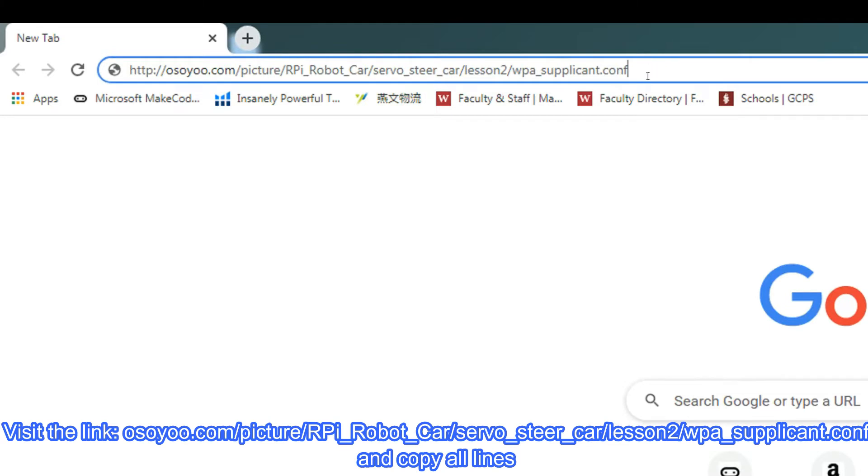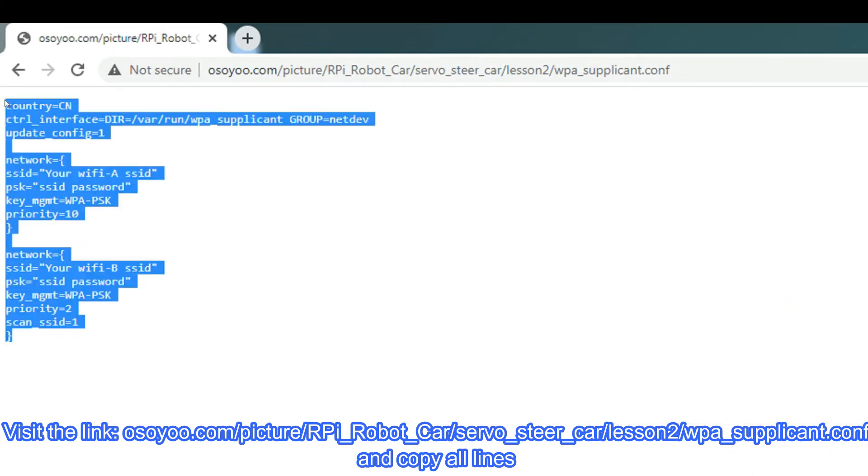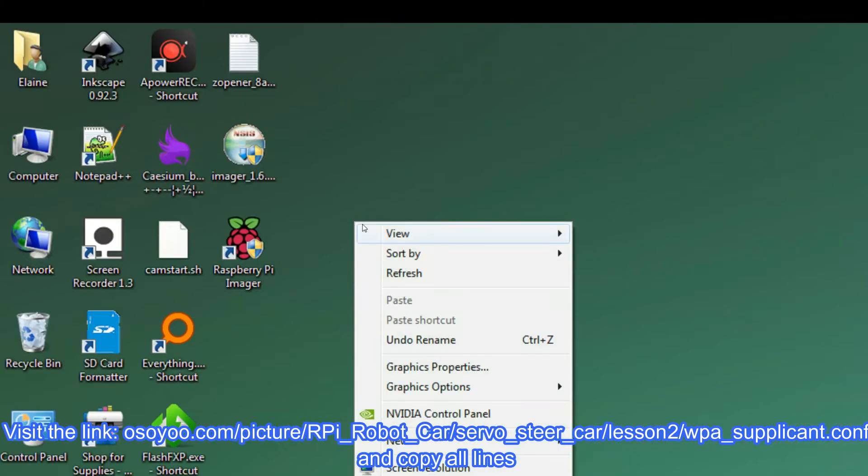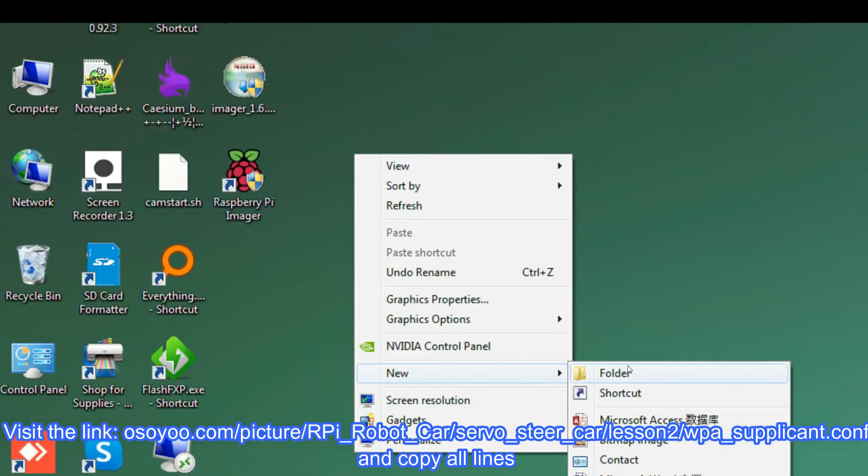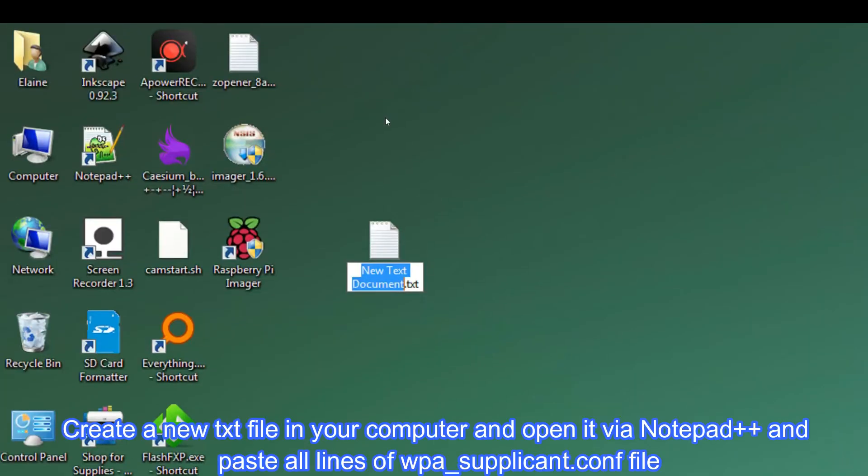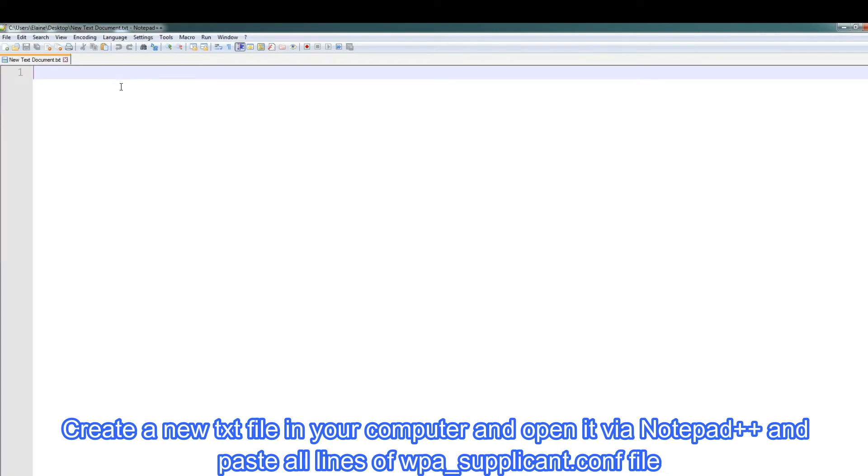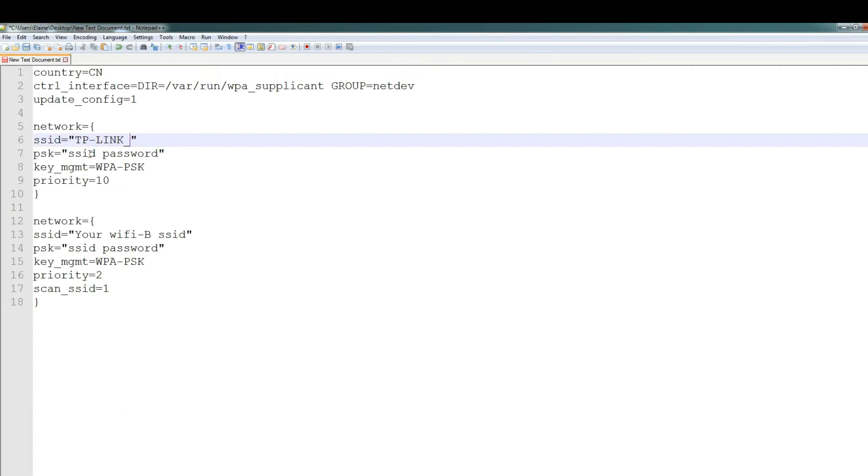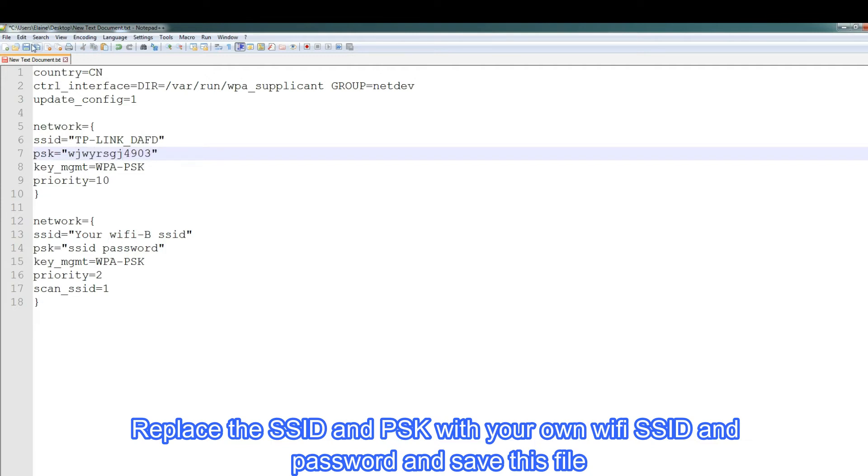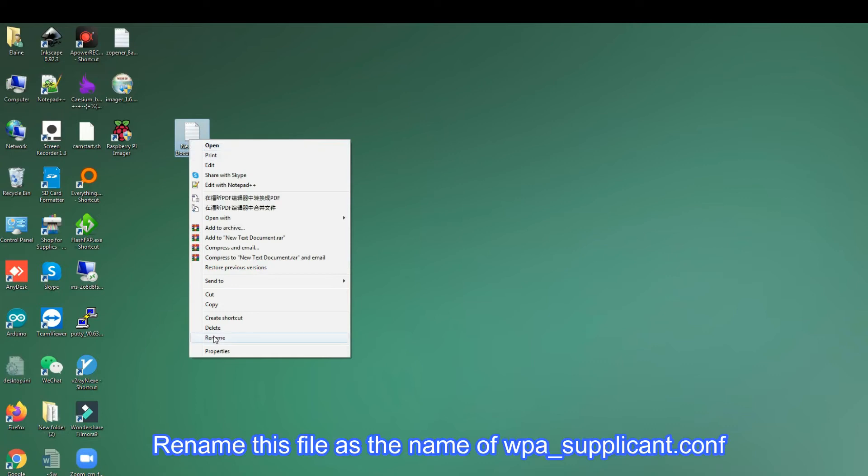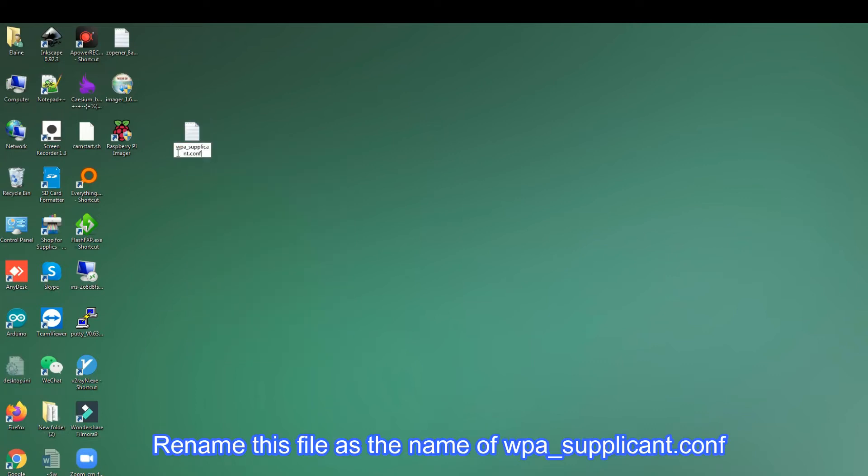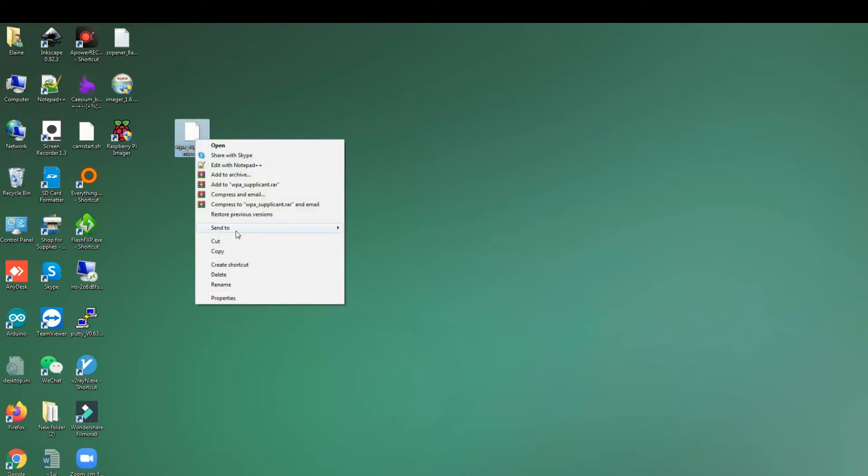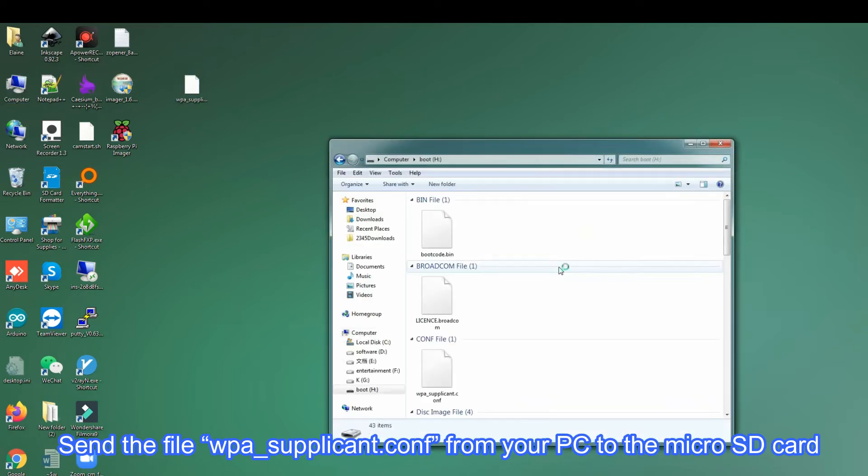Create a new text file in your computer and open it via notepad. Visit the link osoyoo.com/picture/RPI_Robot_Car/servo_steer_car/lesson2/wpa_supplicant.conf and copy all lines. Create a new text file in your computer and open it via notepad++ and paste all lines of wpa_supplicant.conf file. Replace the SSID and PSK with your own Wi-Fi SSID and password and save this file. Rename this file as wpa_supplicant.conf. Send the file wpa_supplicant.conf from your PC to the micro SD card.